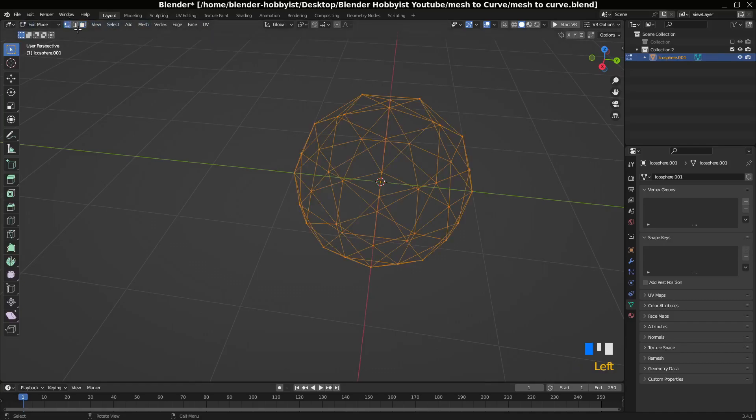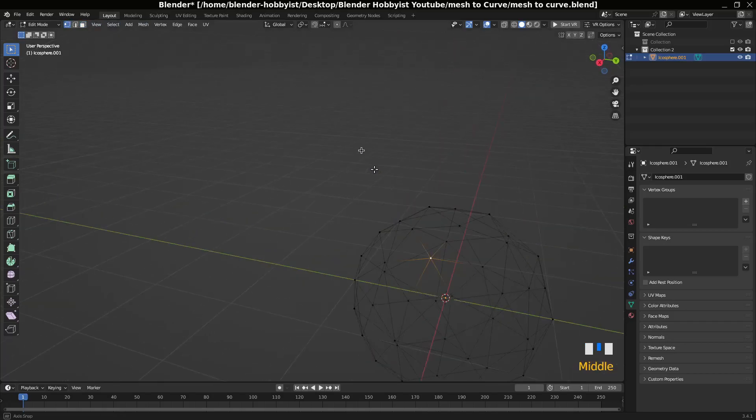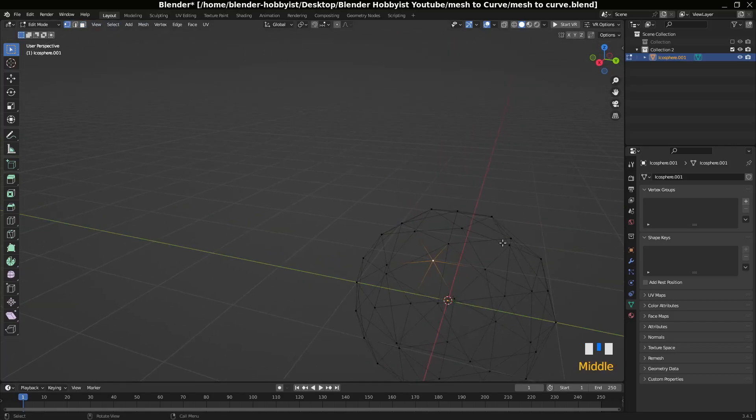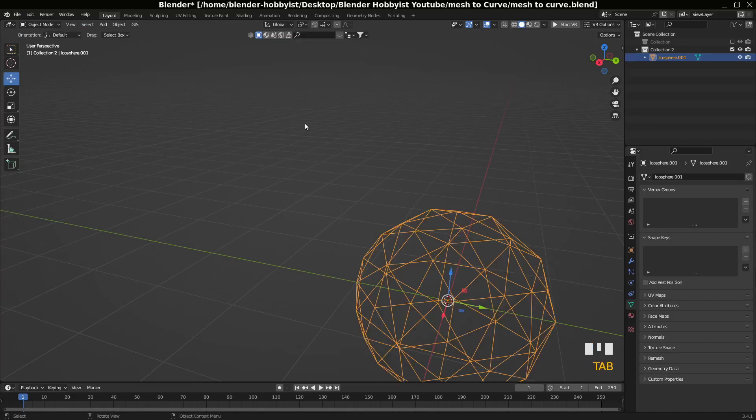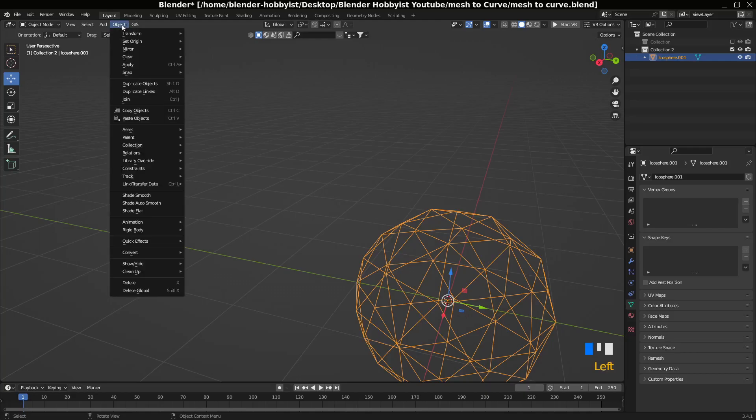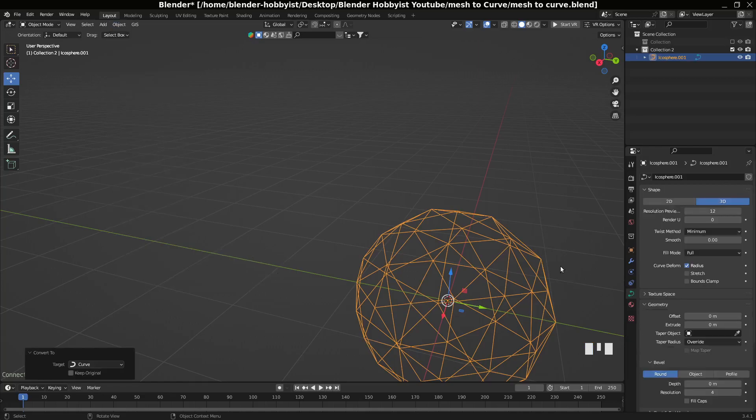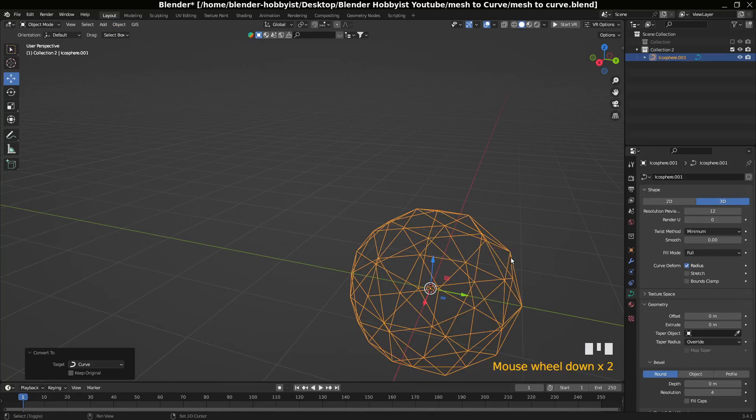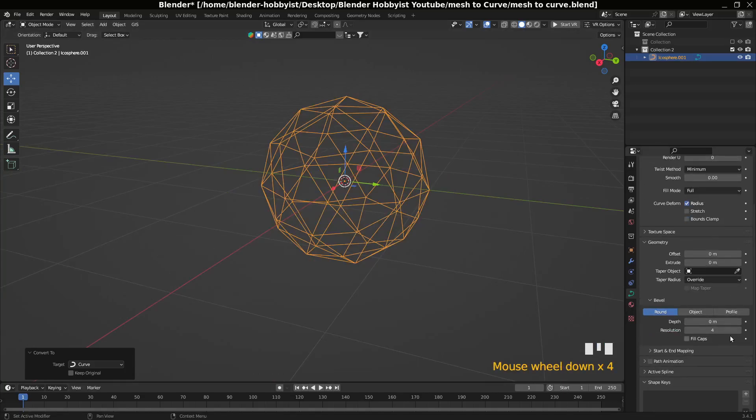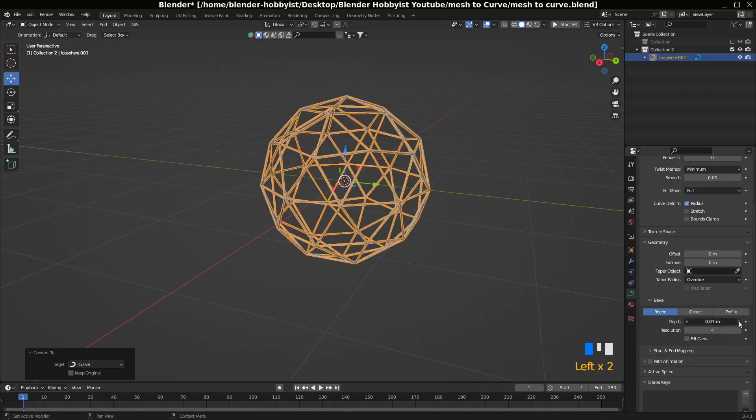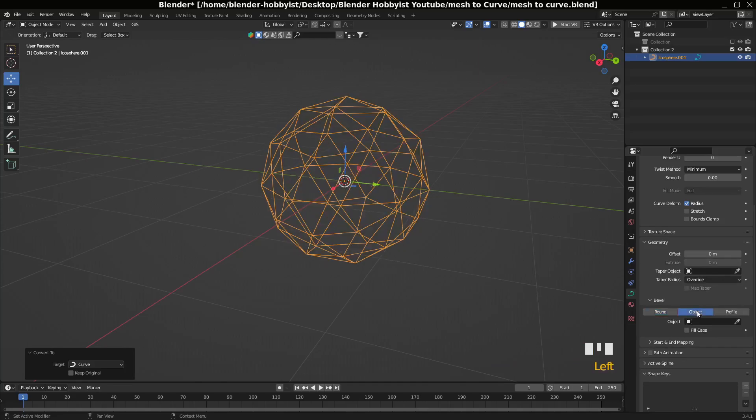Now you can convert these edges to a curve. Go to Object mode and click Object, go to Convert, and convert to curve. Now you have a curve and then you can increase your curve depth or you